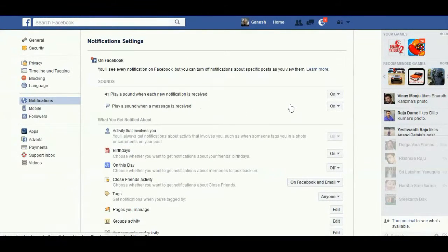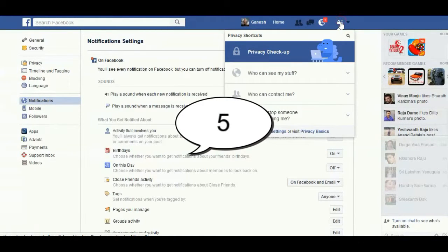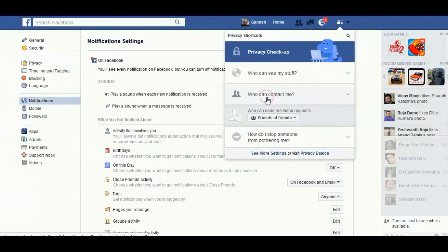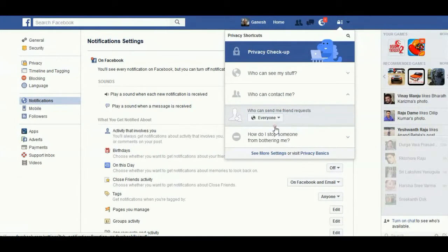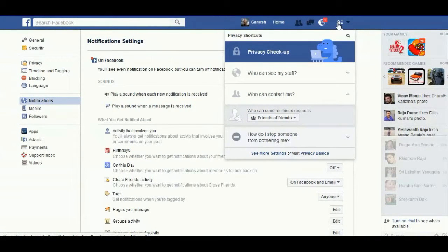When you click on Privacy Shortcuts and click on 'Who can contact me', here you find who can send you a friend request — either Everyone or Friends of Friends. You can click any one of these options.